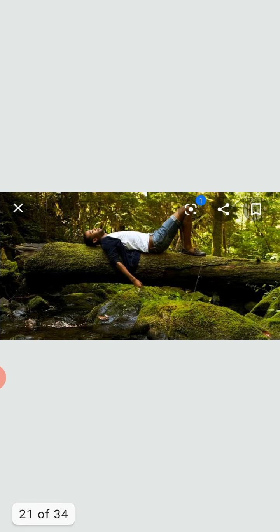Trees reduce wind speeds and cool the air as they lose moisture and reflect heat upwards from the leaf. It is estimated that trees can reduce the temperature in a city by up to 7 degrees Celsius. Trees also help prevent flooding and soil erosion, absorbing thousands of liters of storm water.